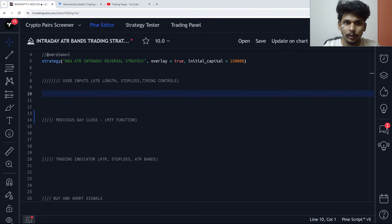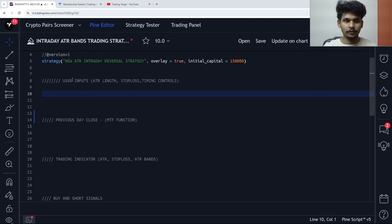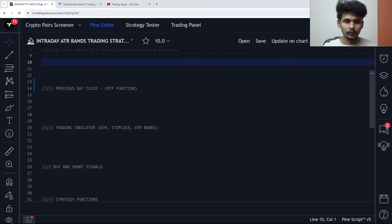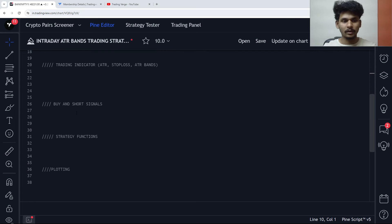Now let us build the new ATR intraday reversal strategy. I have divided the code into various parts: the first is the user inputs, the second is the previous day close, the third is the printing indicators, then we have the buy/short signals, then we have the strategy functions, and lastly the plotting of the indicators.